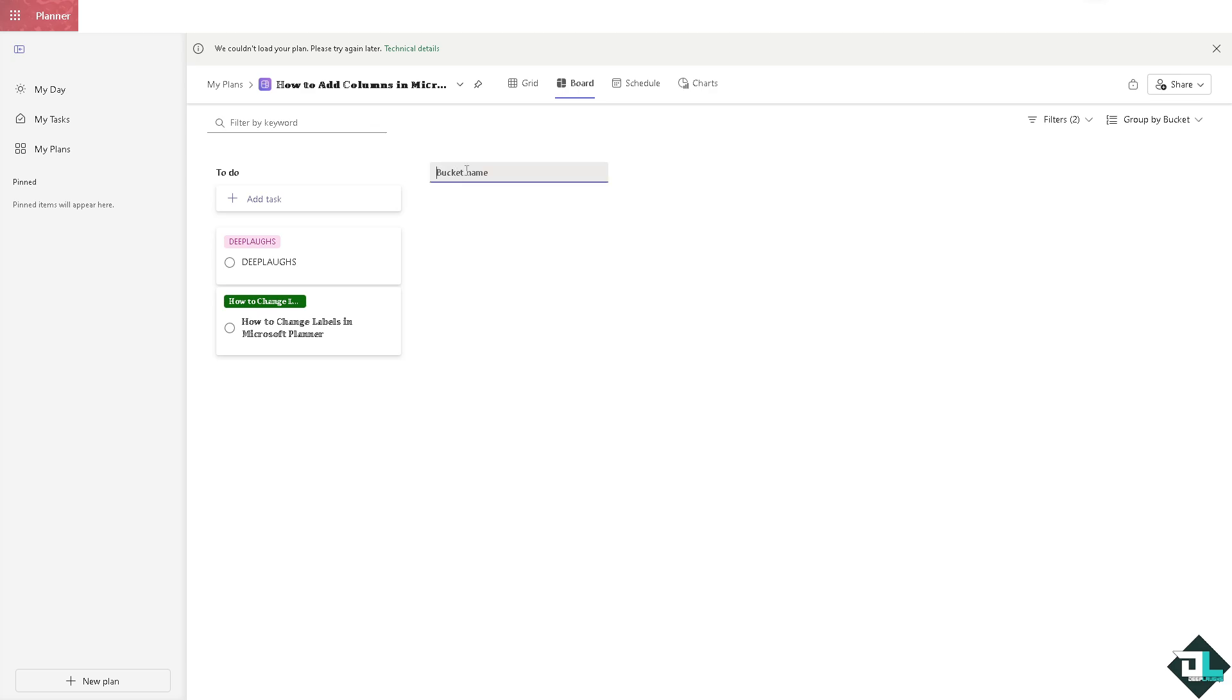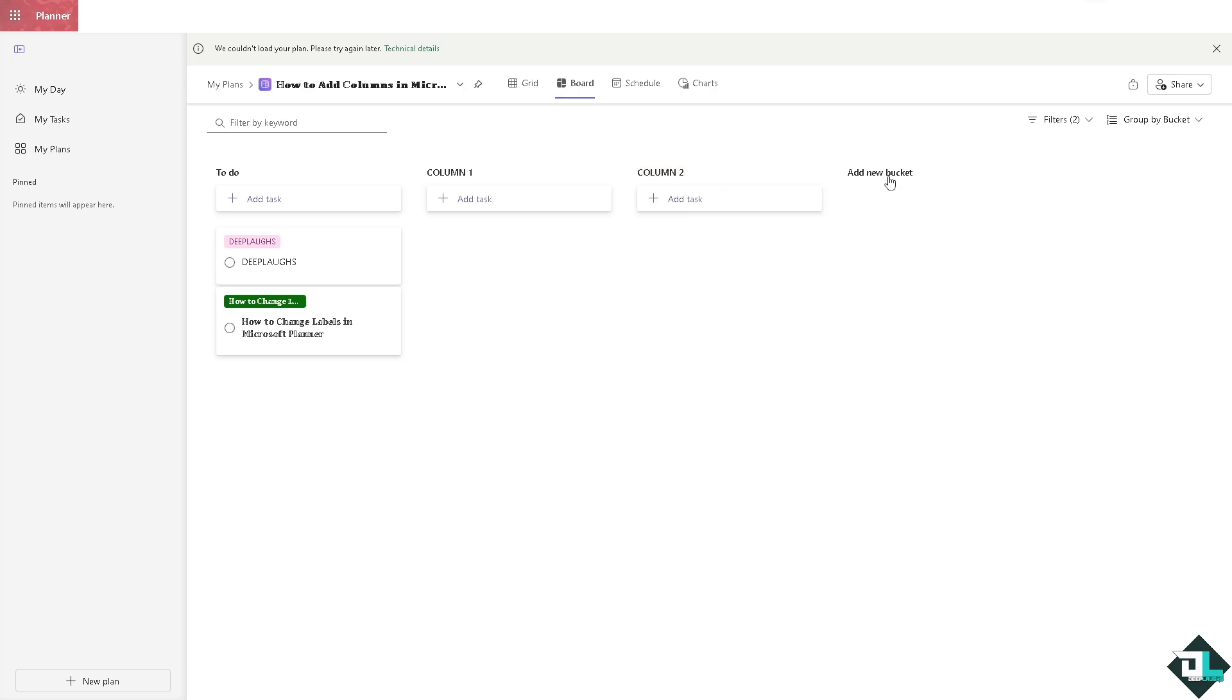For example, this is going to be like column one. Add a new bucket like column two, and for example this is going to be like column three, depending on your needs.